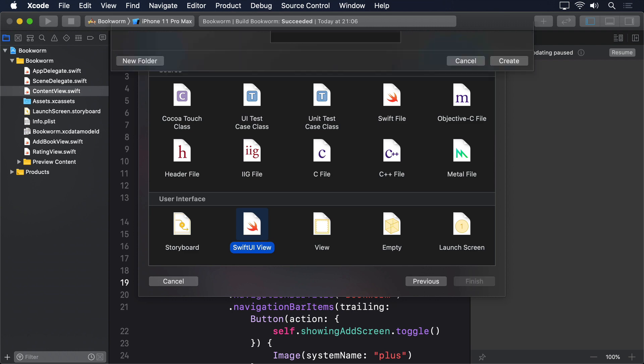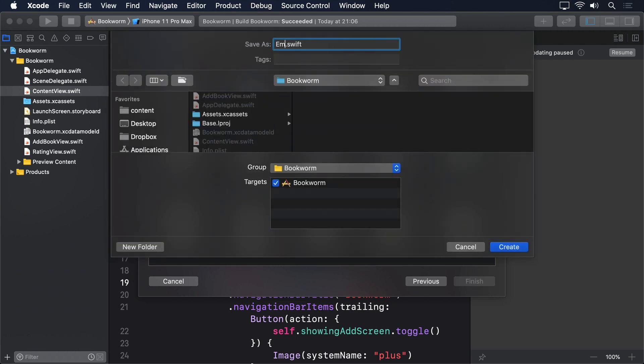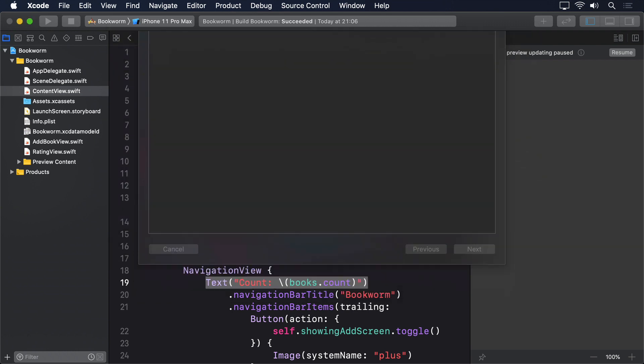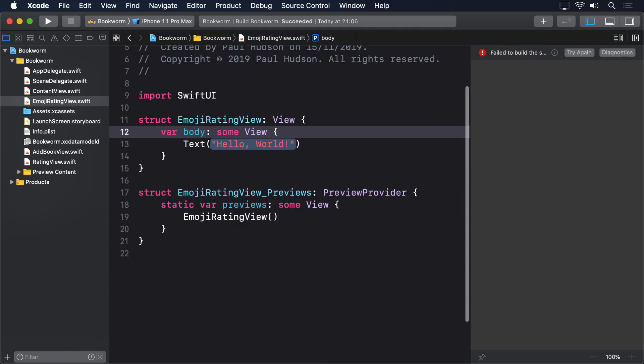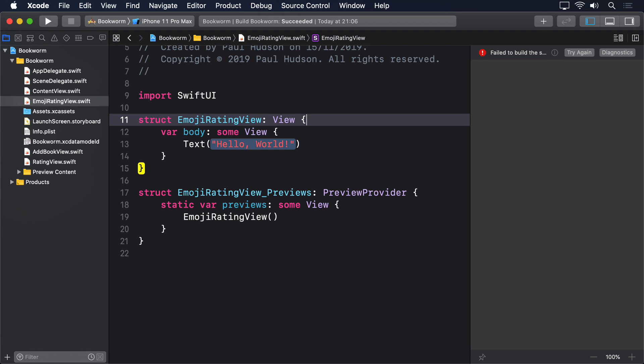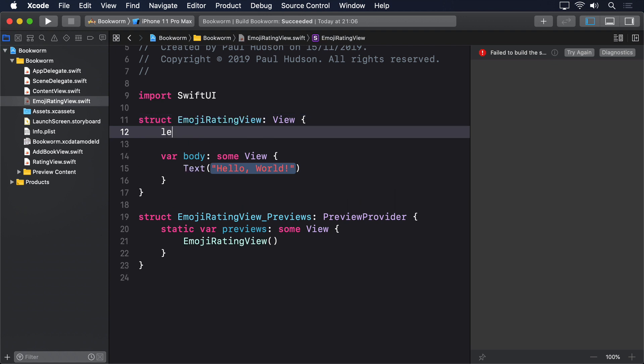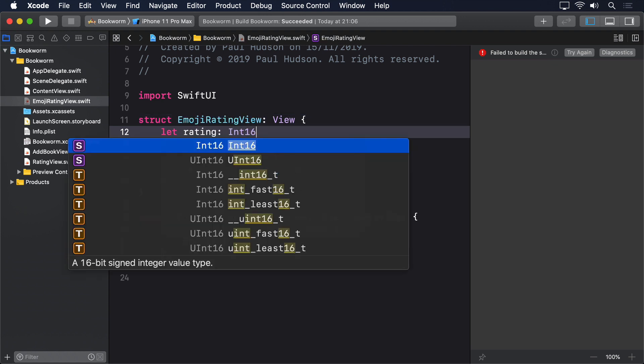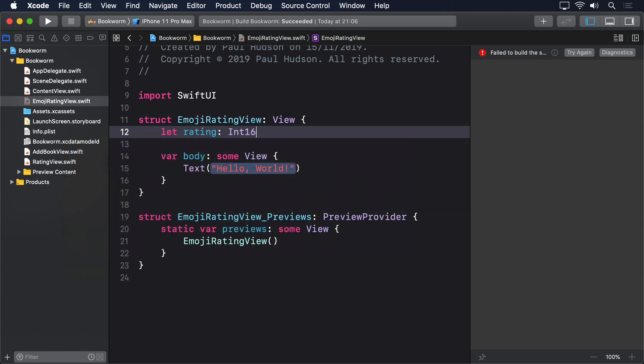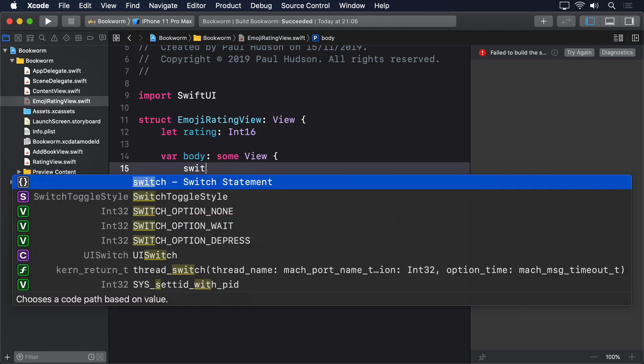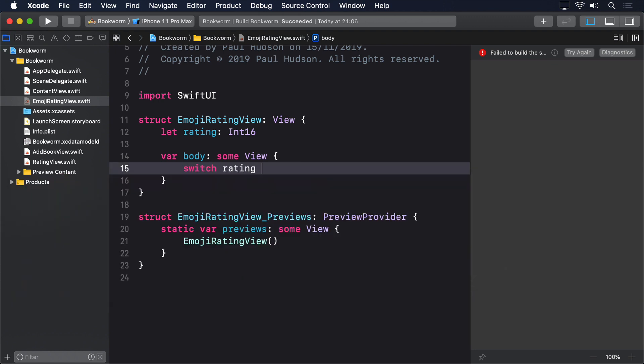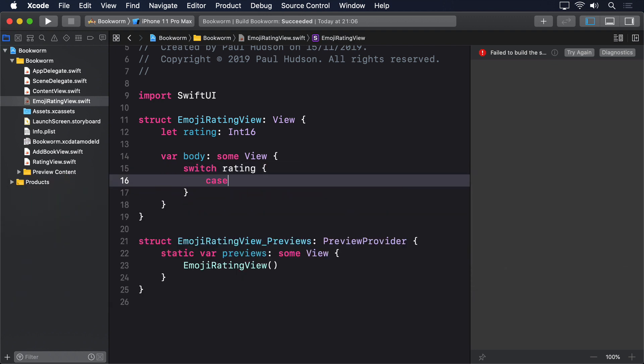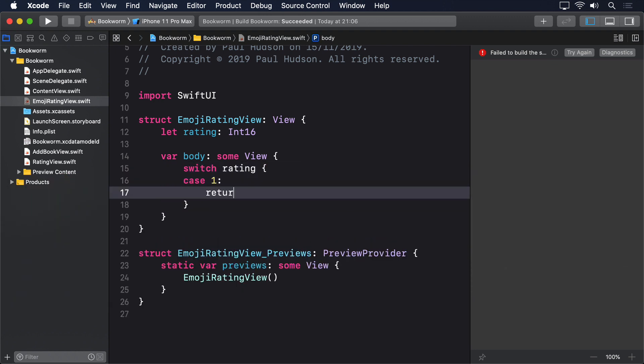So, make a new SwiftUI view called EmojiRatingView and give it the following code. Let rating in 16, switch rating, case 1 return a sleeping face.